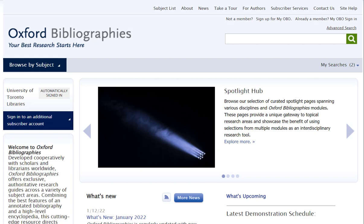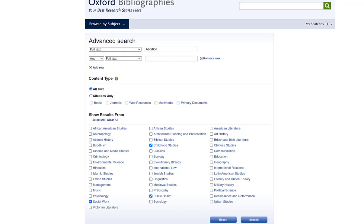In contrast to the simple search, the advanced search can be useful when you know your focus and relevant disciplines. Let's use the advanced search now to search by topic with a simple keyword.